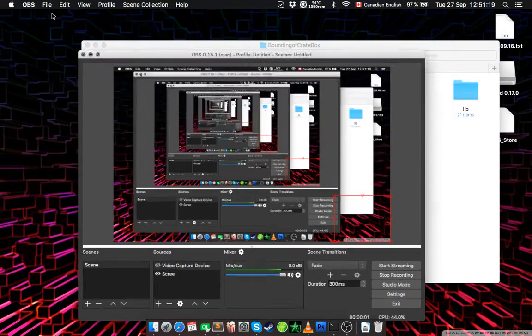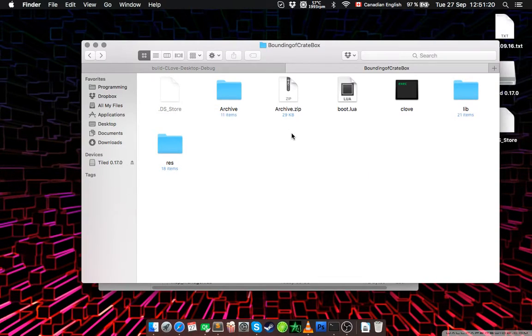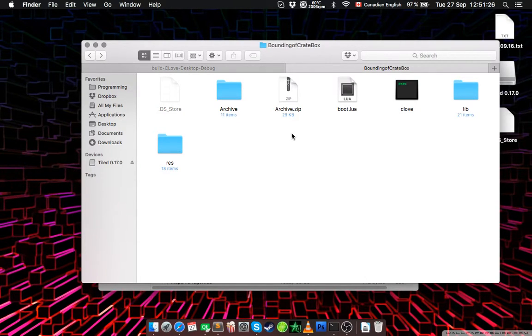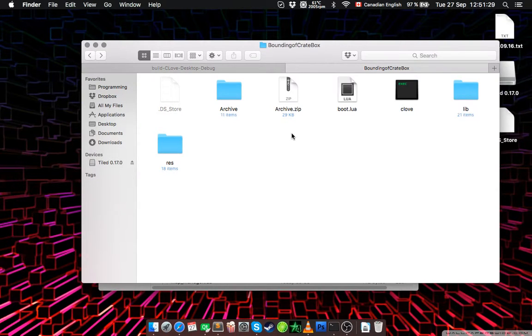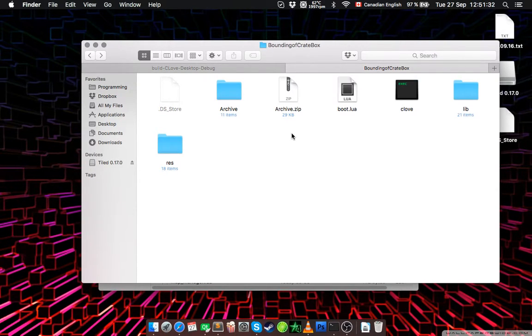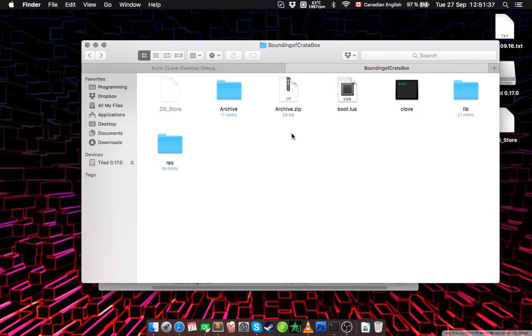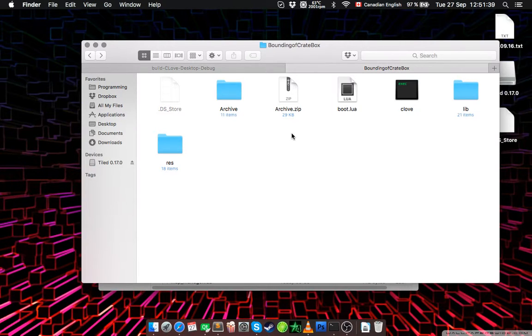Hello everyone and welcome. Today I'm going to show you the known issues that are in CLOVE. So far there's only one that I wasn't able to fix and I don't think I ever will be, but it's not such a big deal. So let's get right into it.